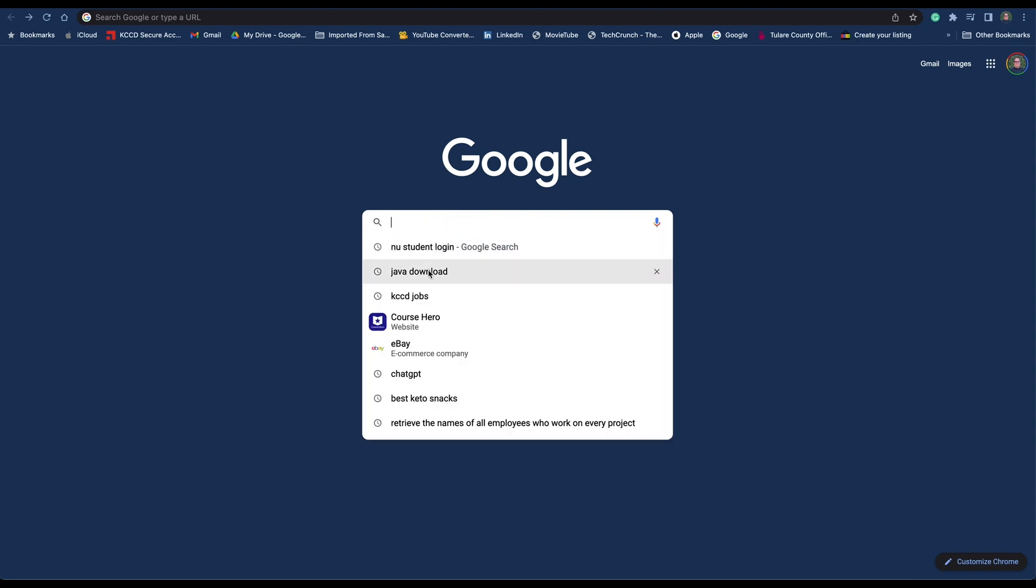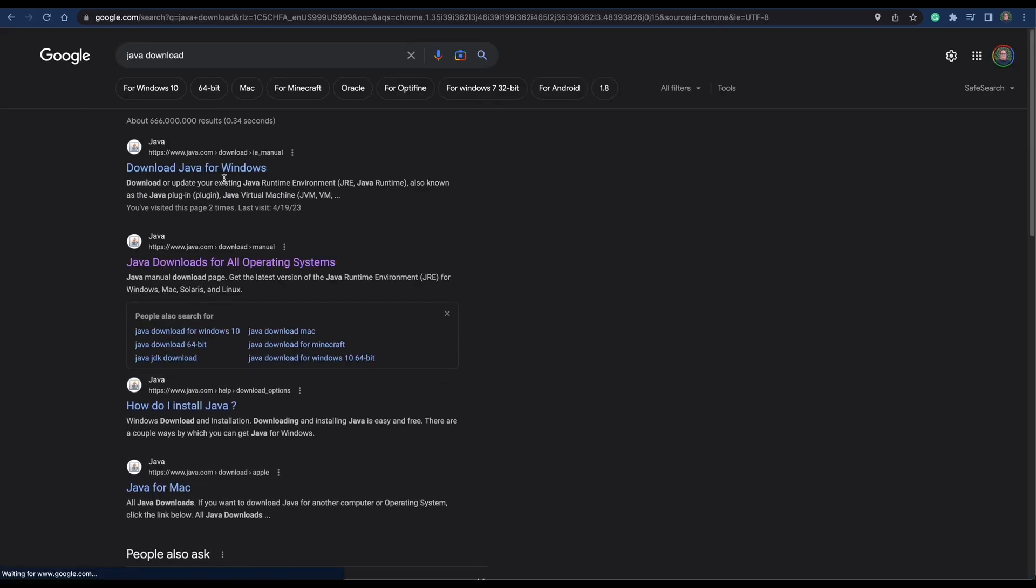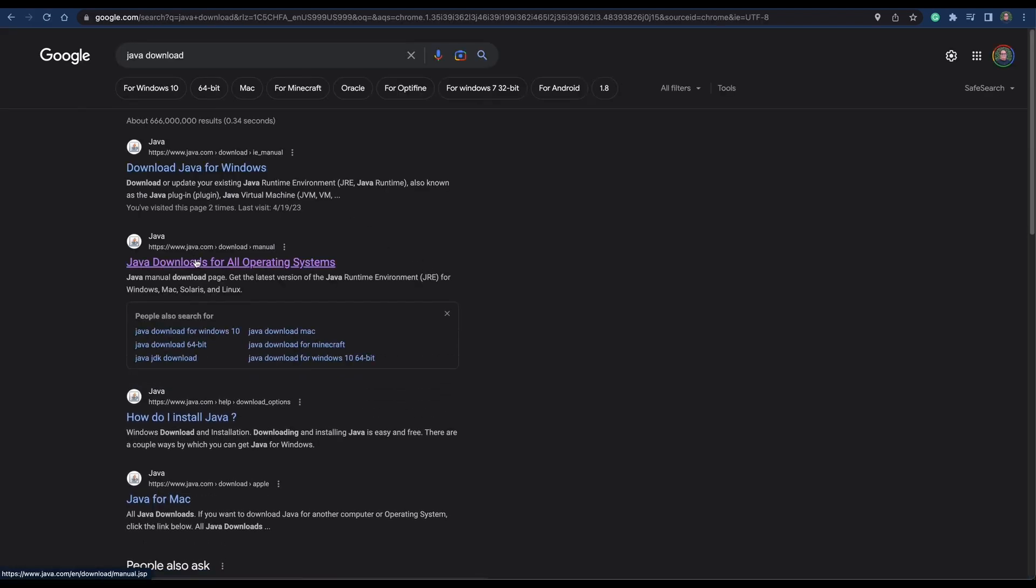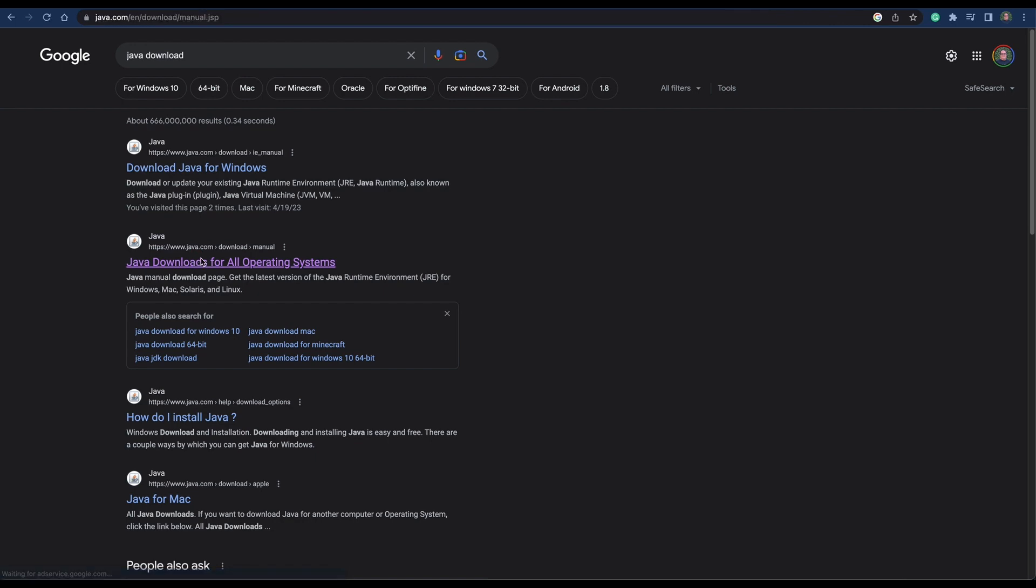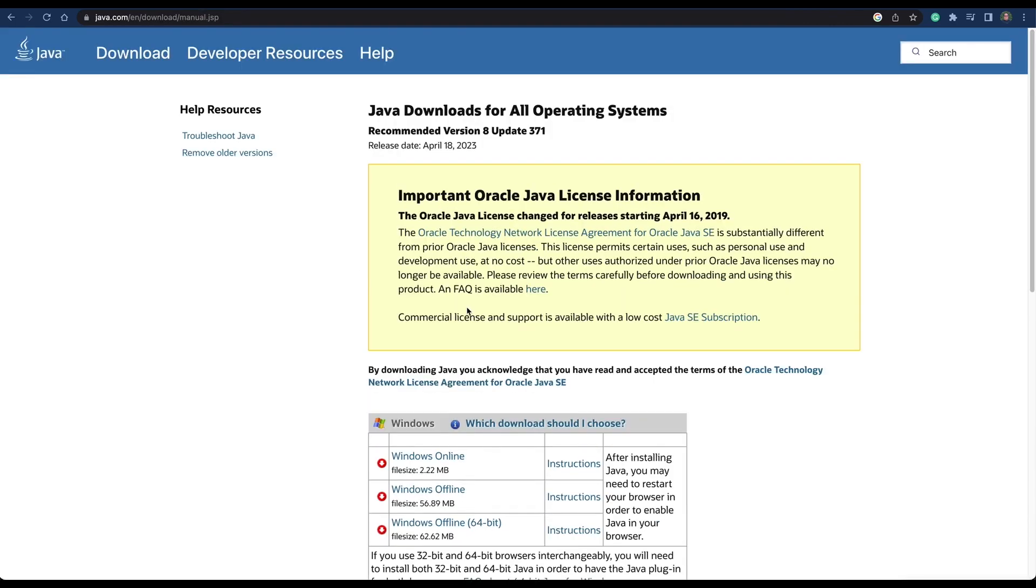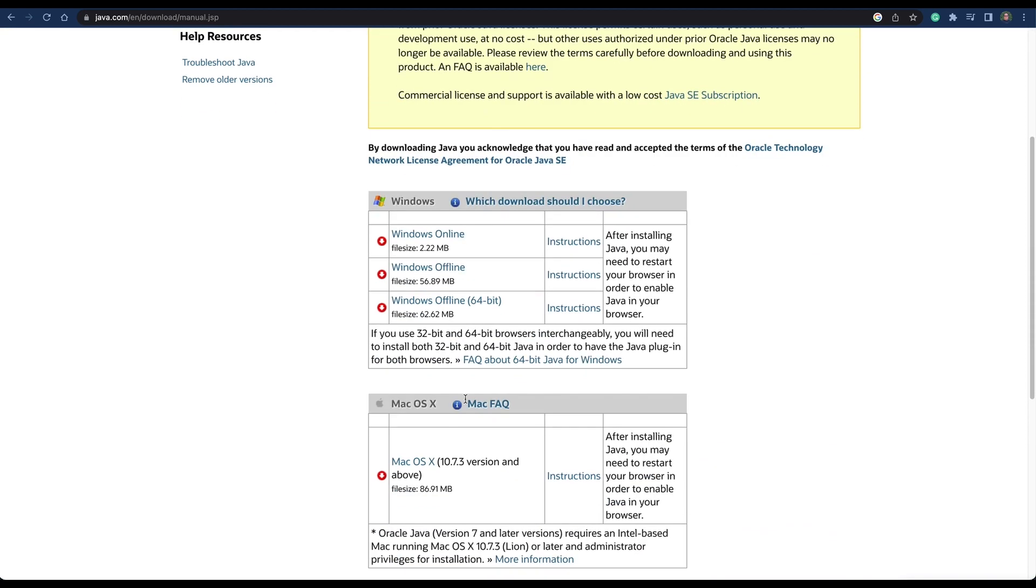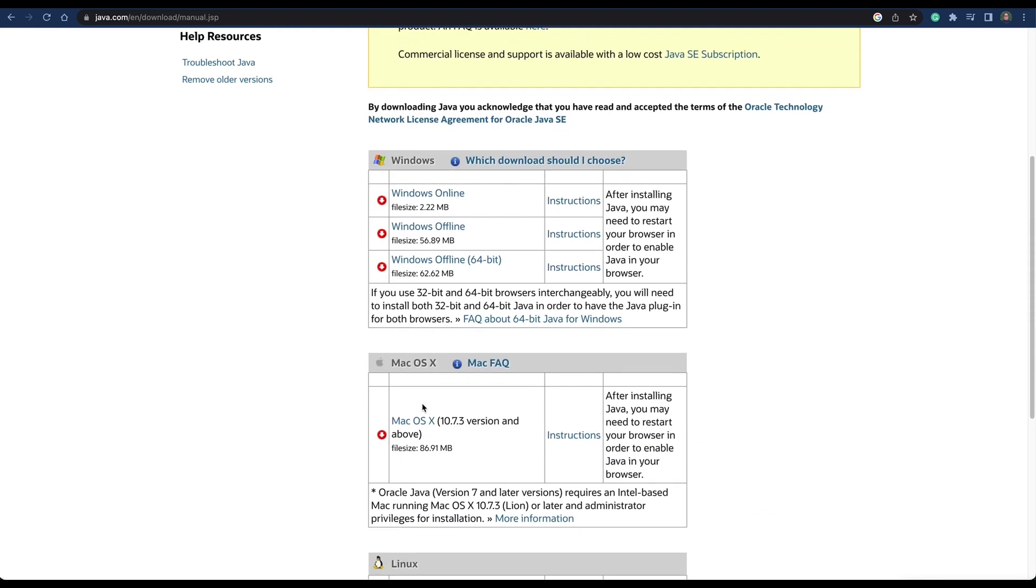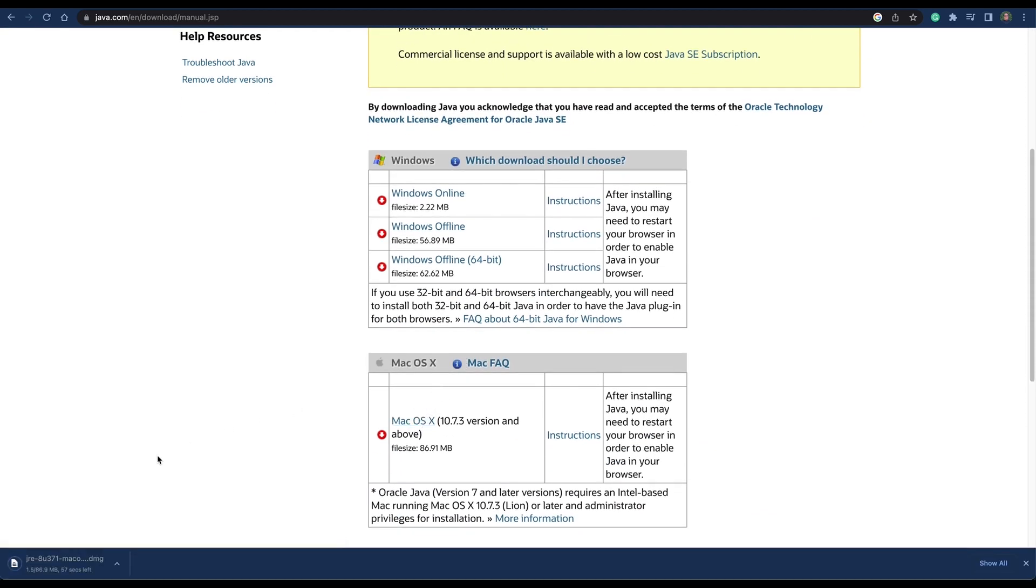First we're going to download Java. We have to make sure that Java is installed in Mac OS, because if you don't, the H2 database will not work. So we're going to go to the website and download the latest version for Mac OS.